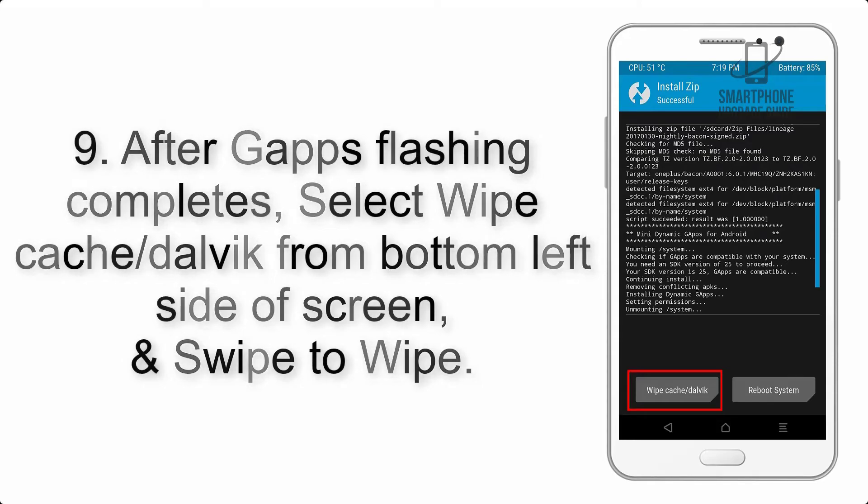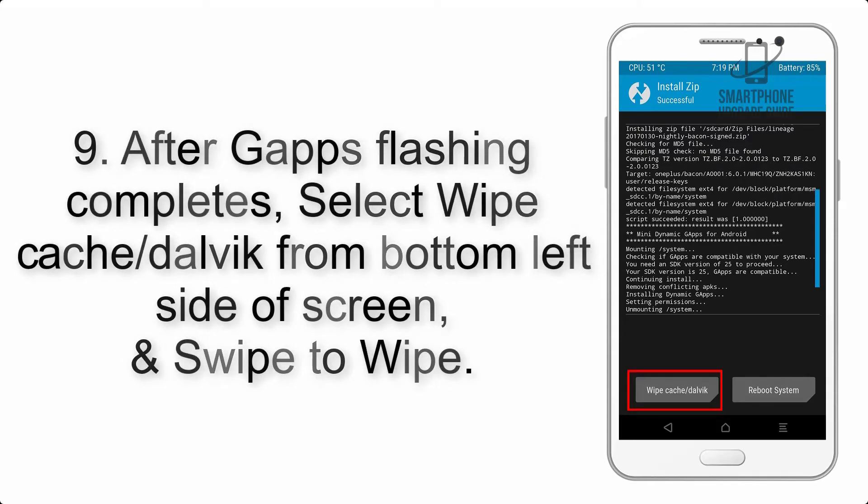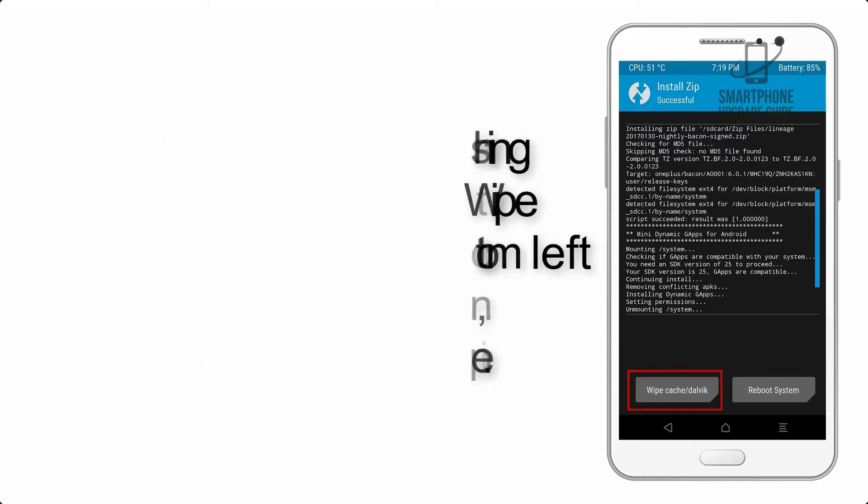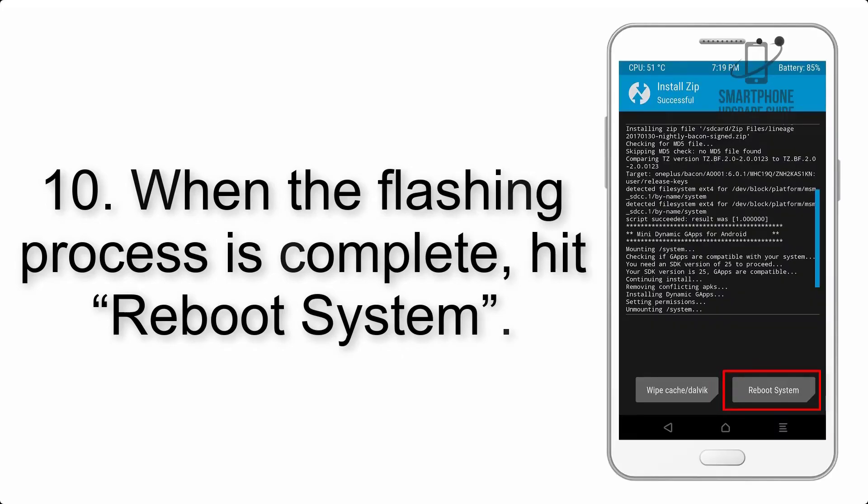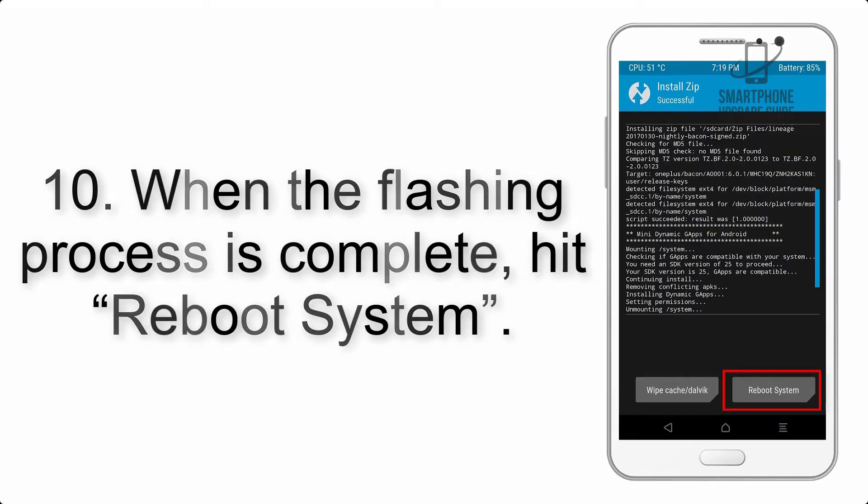Step 9: After GApps flashing completes, select Wipe Cache and Dalvik from the bottom left side of the screen and swipe to wipe.